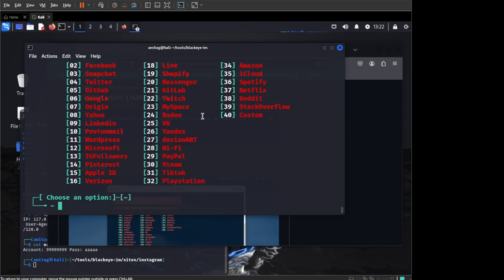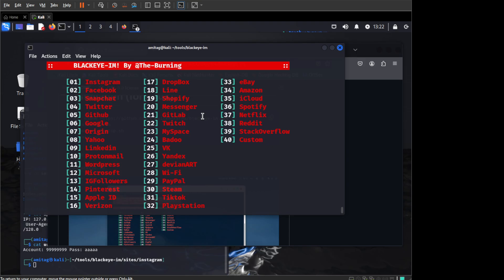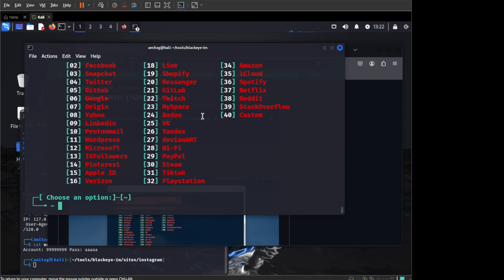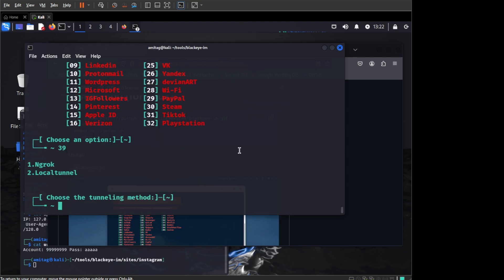This will also give you a nice list of sites that you can basically phish for. Let's take Stack Overflow this time. Earlier we have taken something else. We can use local tunnel or ngrok with this. I will go with local tunnel.